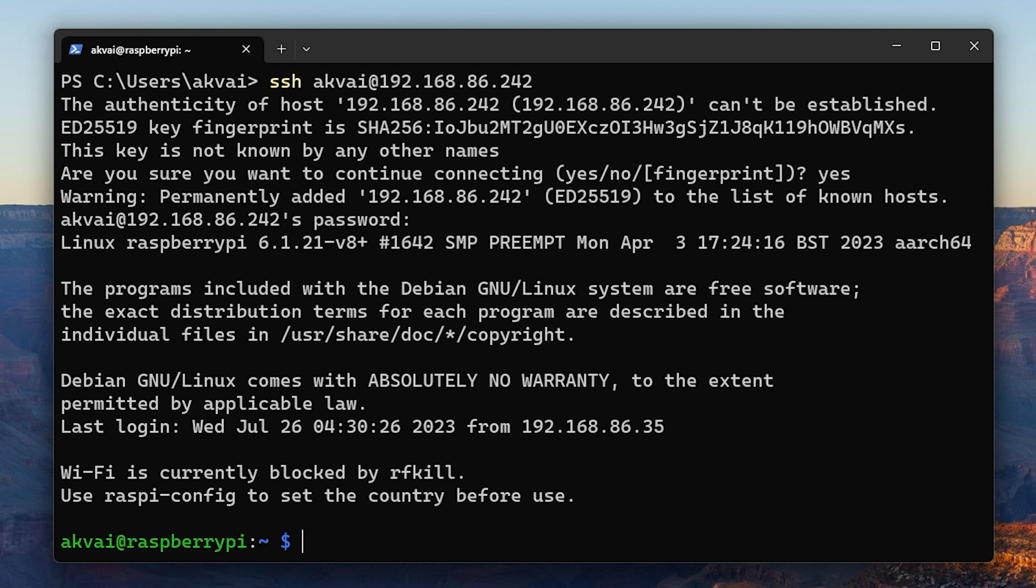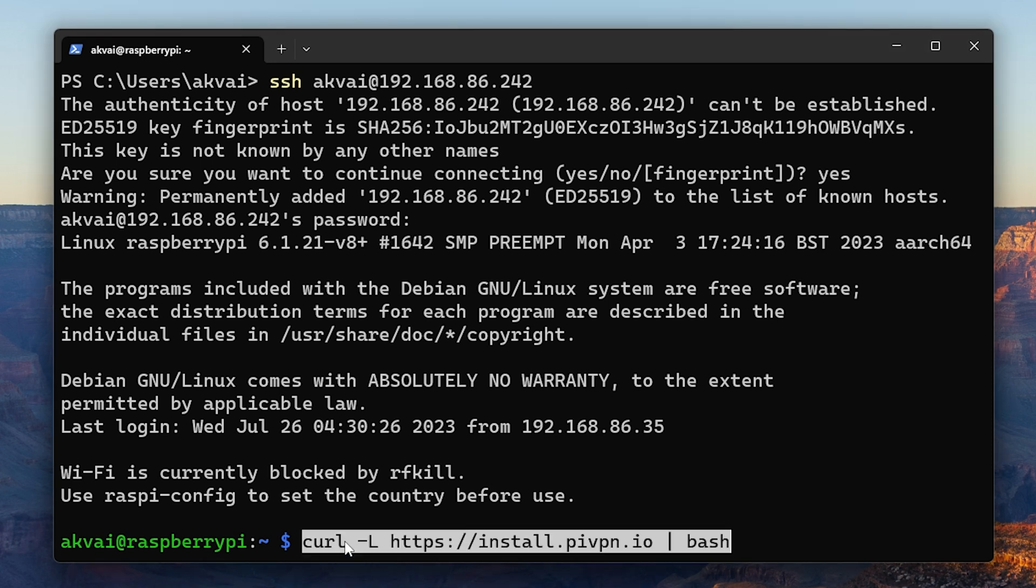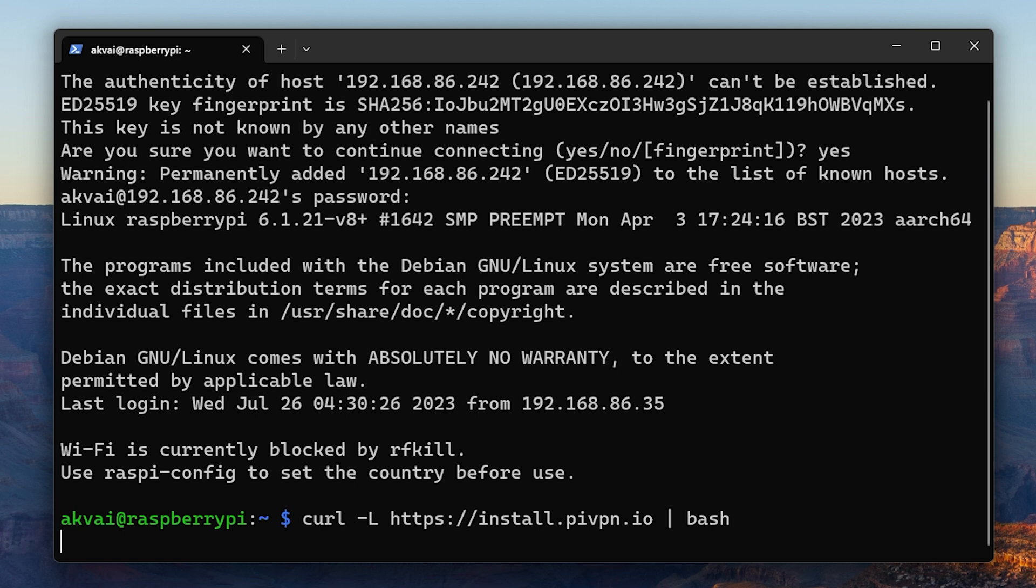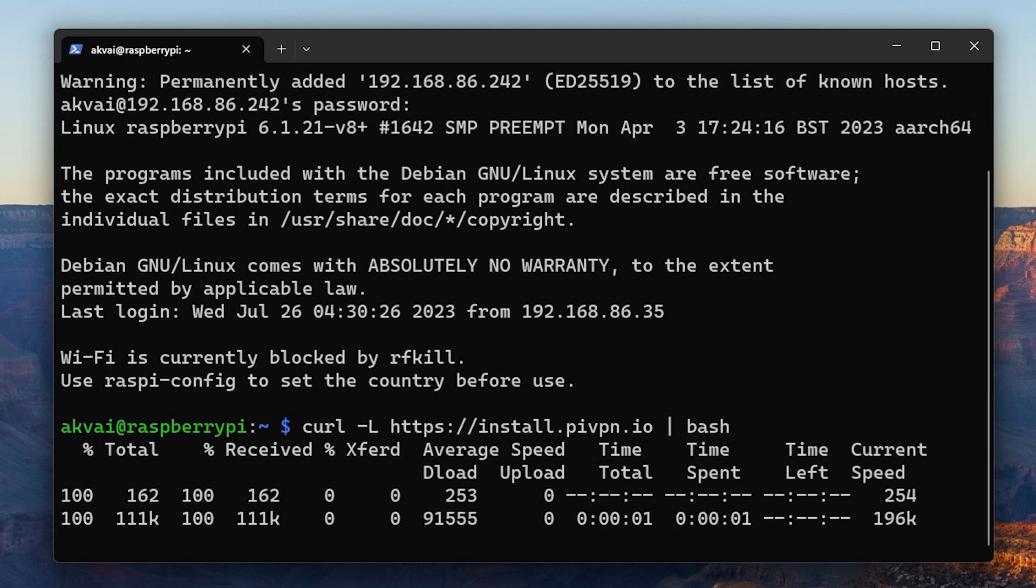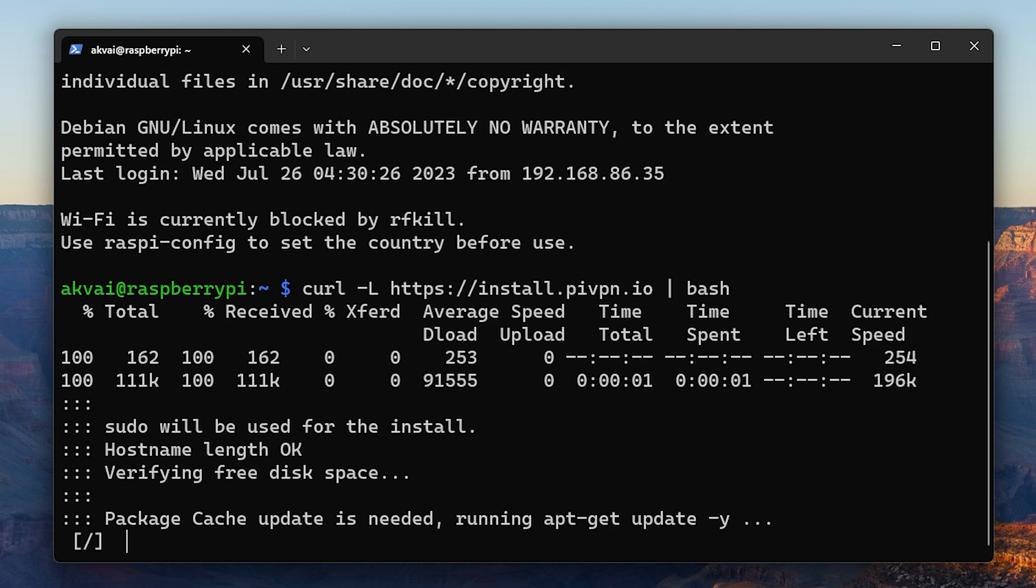Now we can run the commands to install the VPN. You can copy this command from the Pi VPN website. Once it's copied, just hit enter and everything is automated.